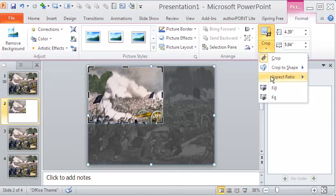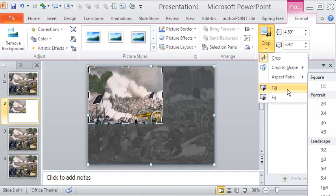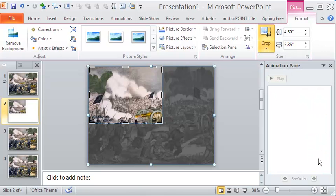For better viewing, the enlarged image has to be perfectly at the center of the work area.